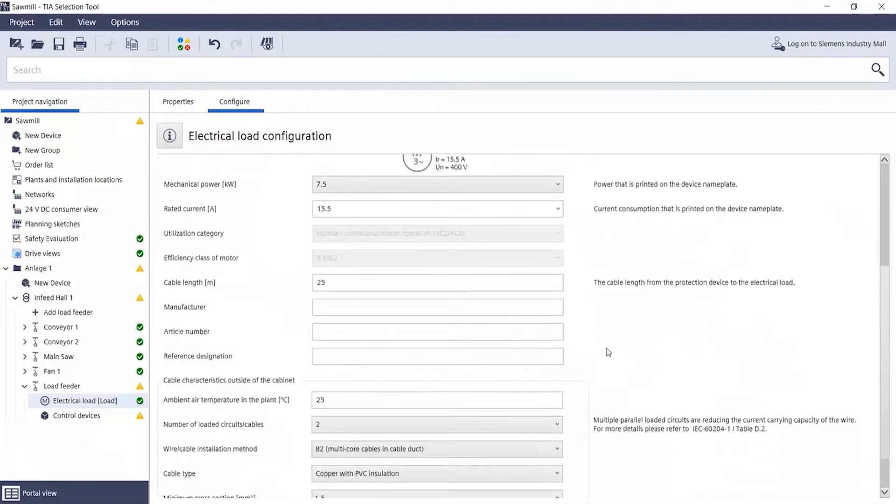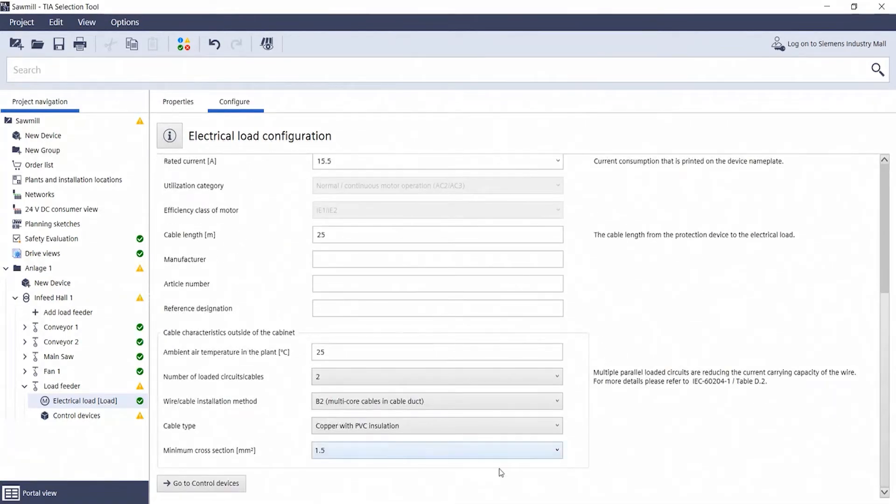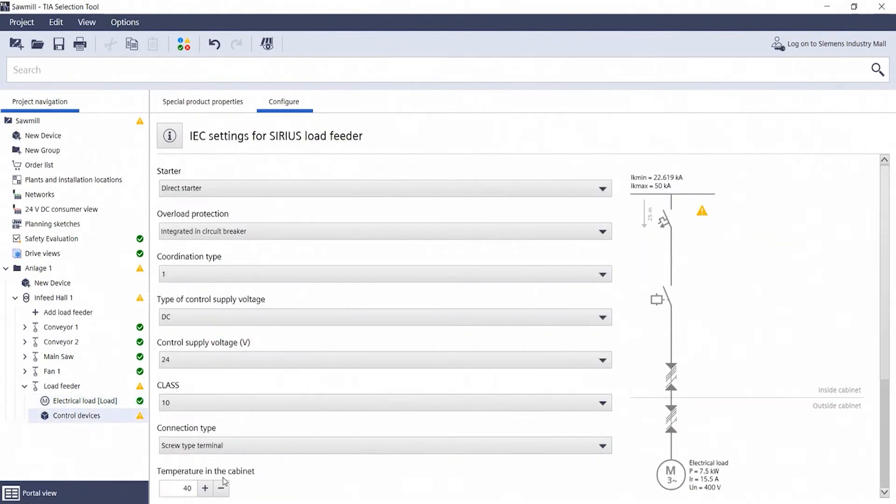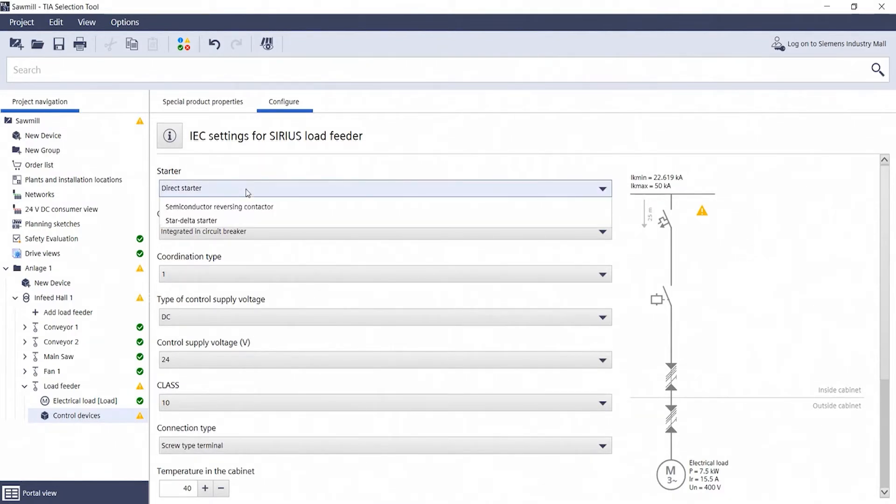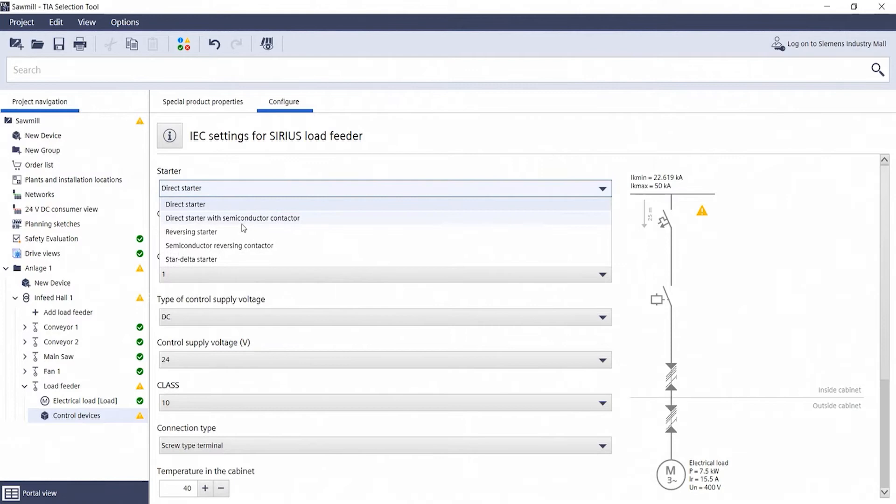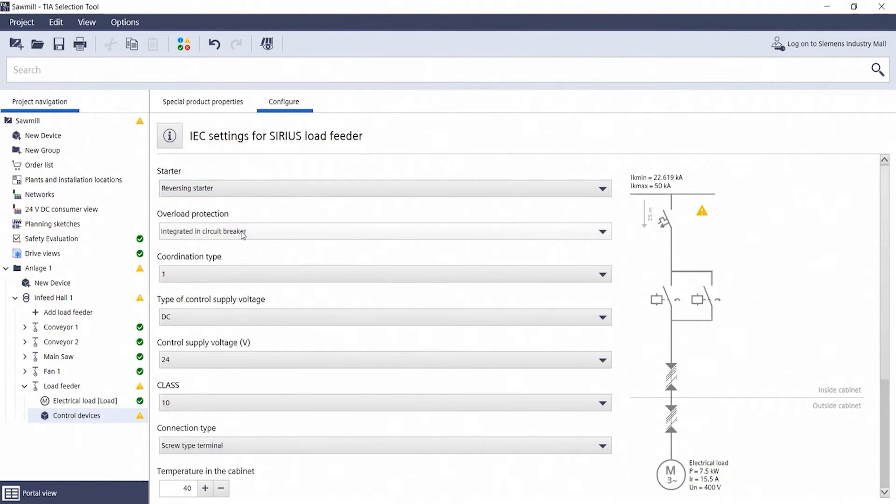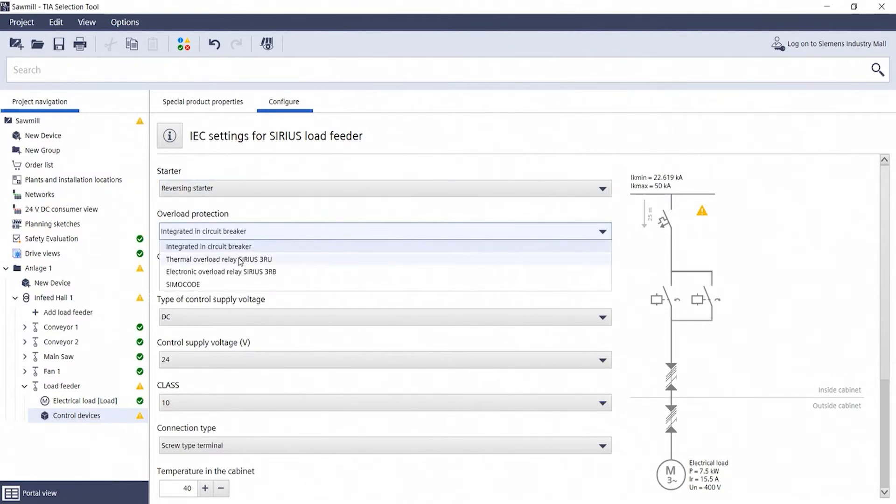You then scroll down and switch to the switchgear. Now you can define the starting method for the motor and, for example, select a reversing starter combination with an associated overload relay.